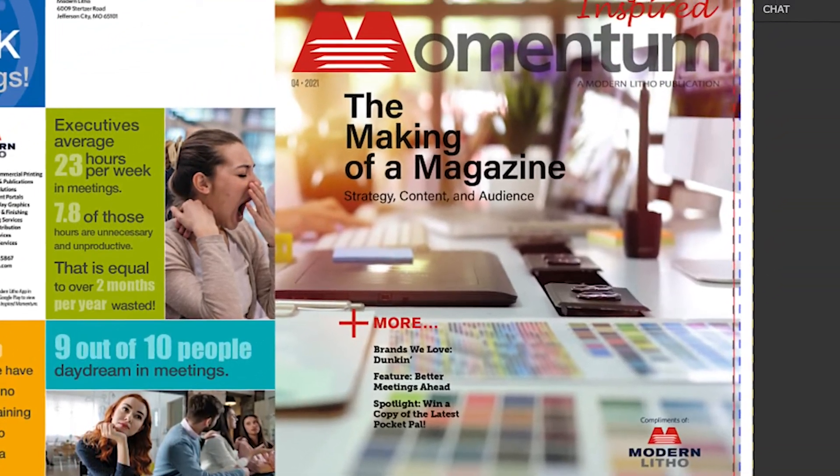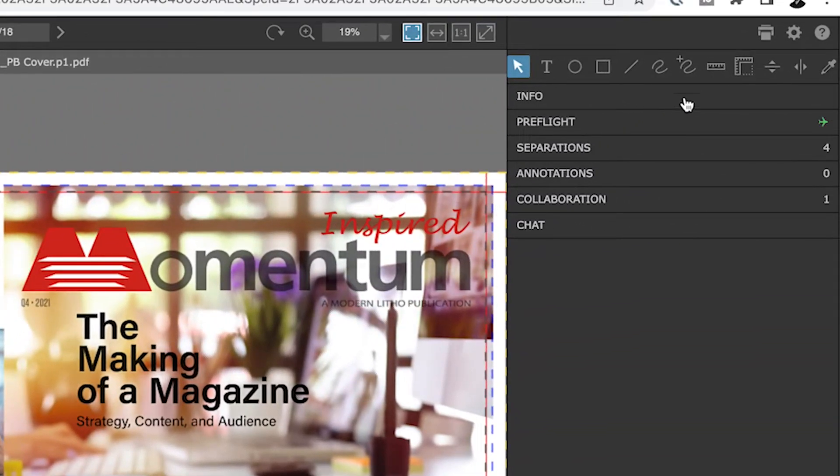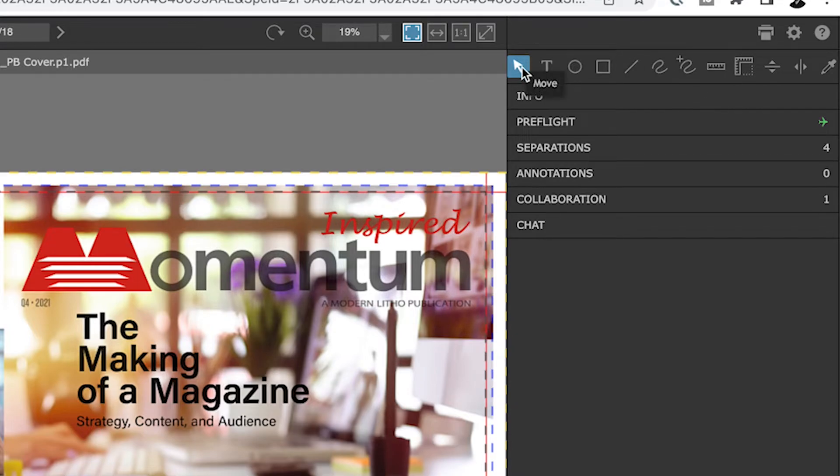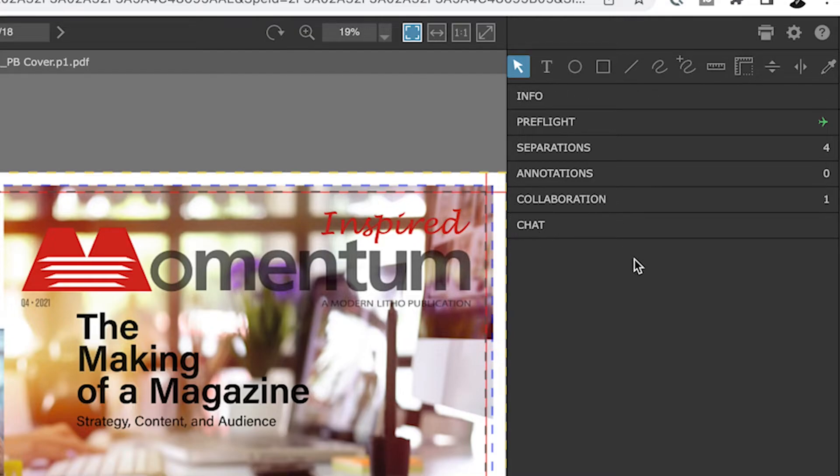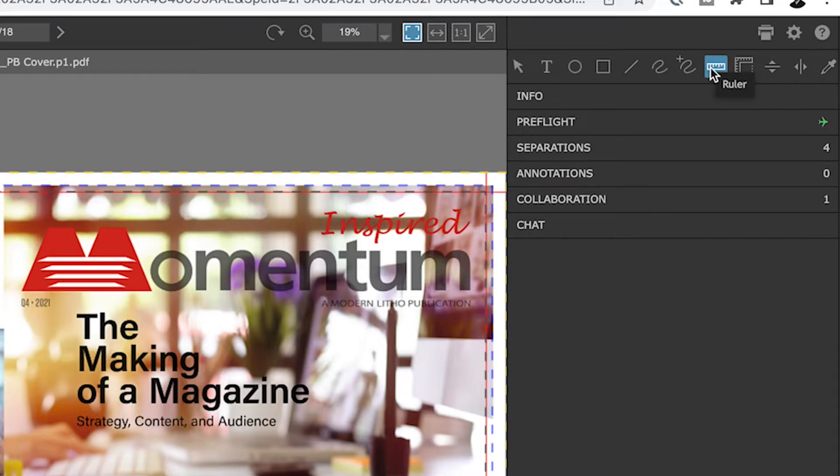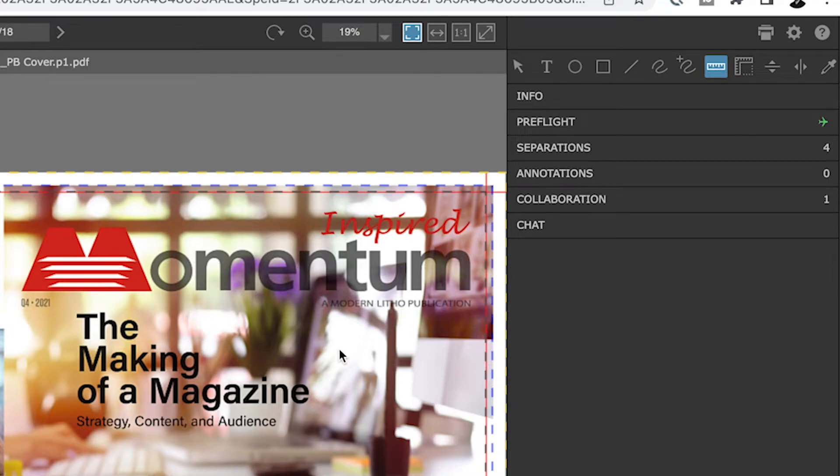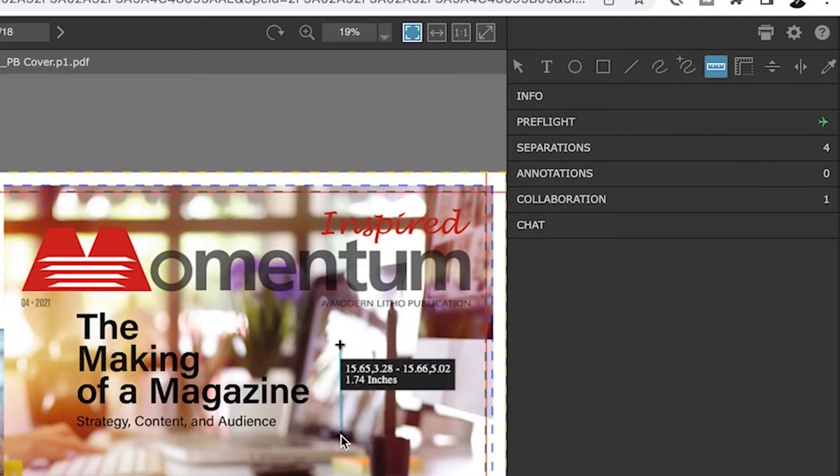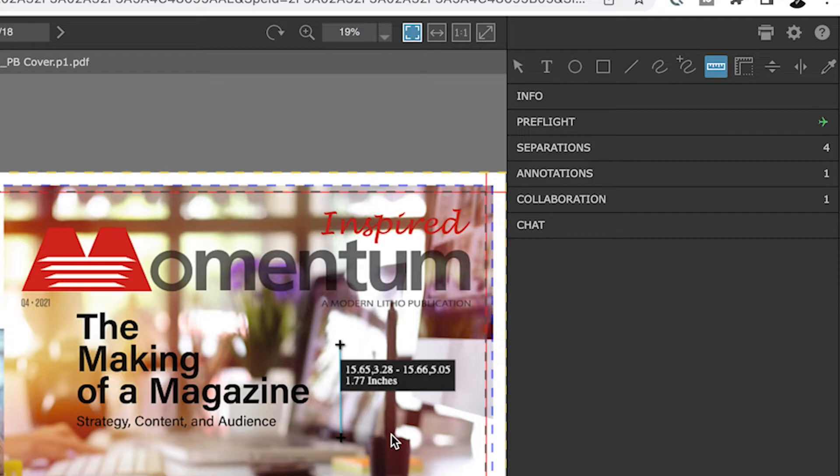Let's look at the Tools Panel and how you can use it to proof your job. The Tools Panel is broken up into the Annotation Tools and Information Panel. The Annotation Tools allow you to draw attention to edits for other members on your team to view. For example, you can measure images to check for proper sizing, or use the densitometer to check the color builds on your project.